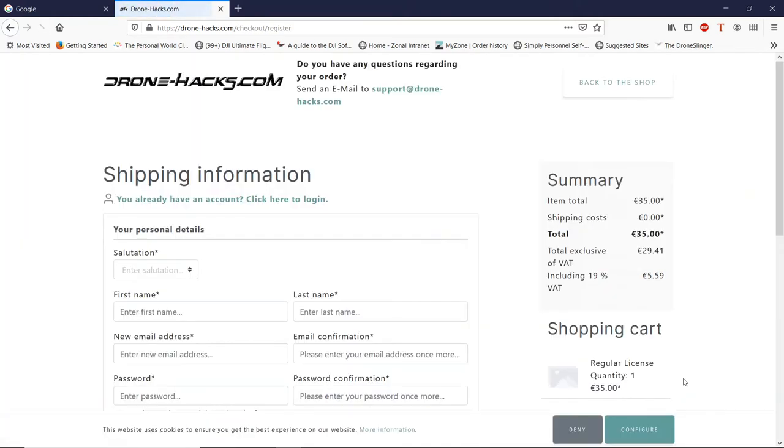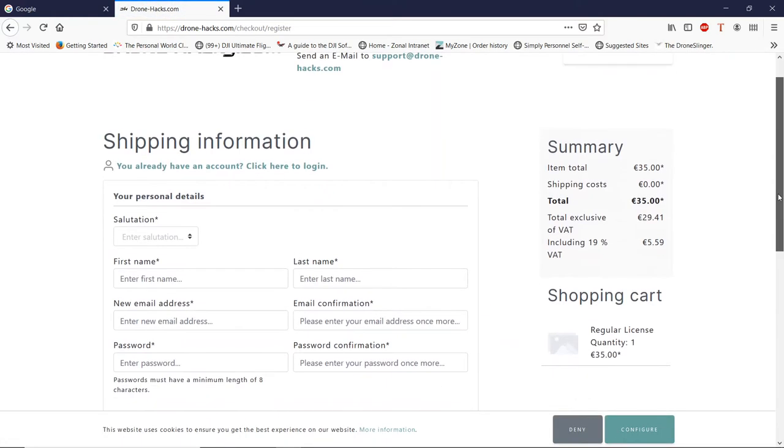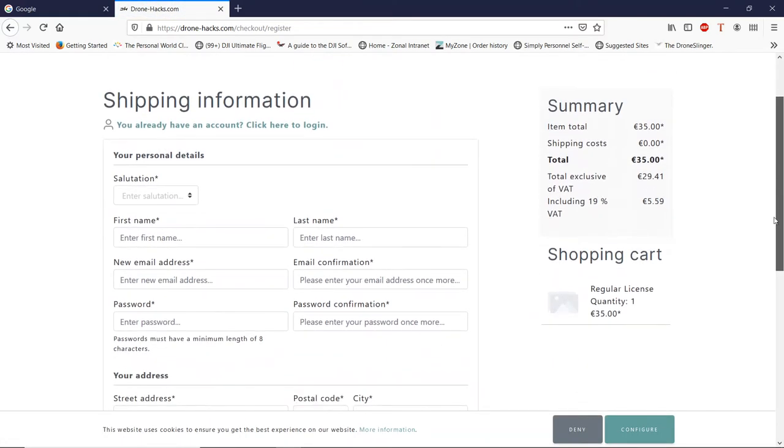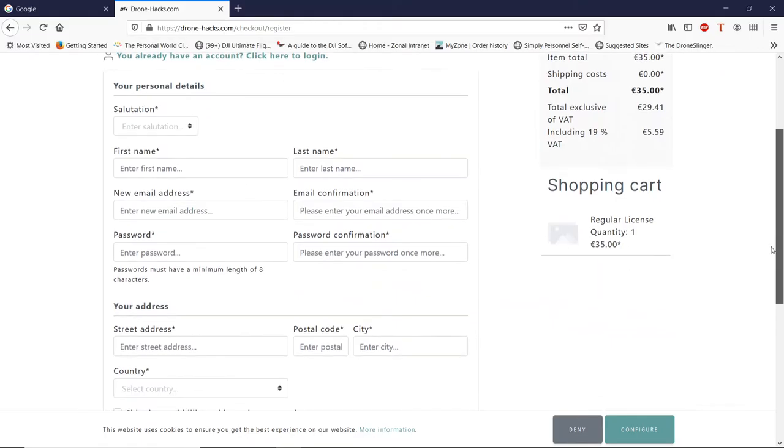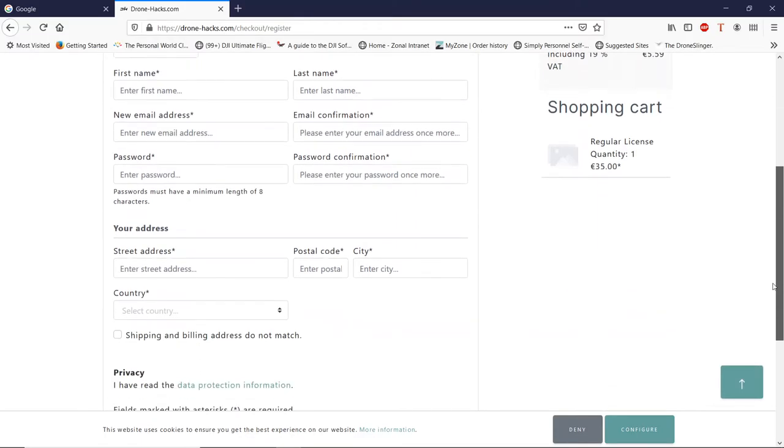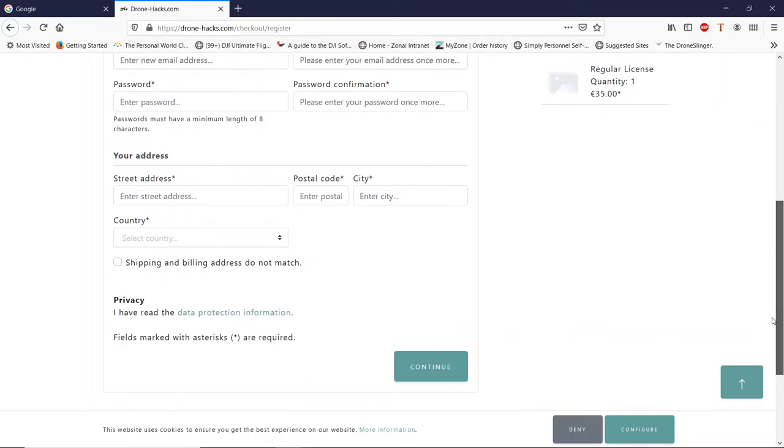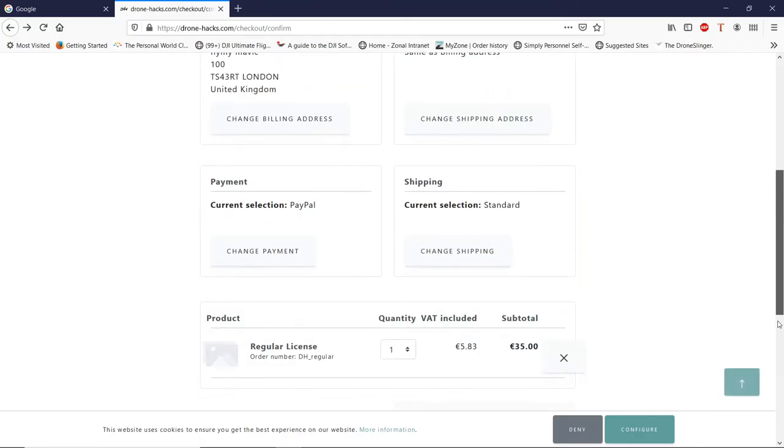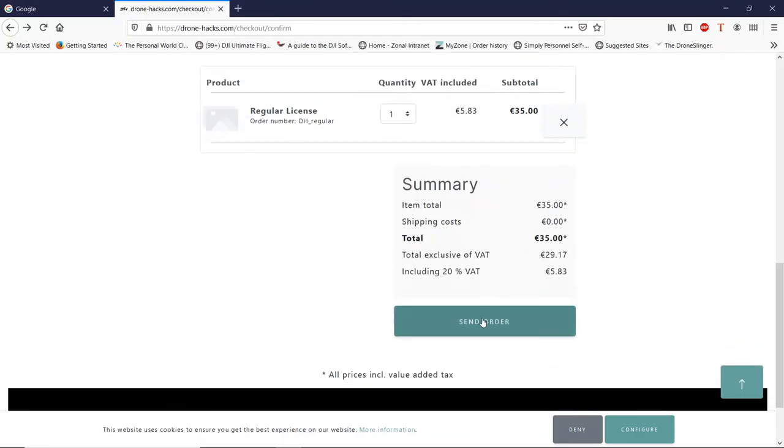When you get to this page, it'll ask you for some details: name, address, password, email address, etc. Just fill those in and click Continue. You'll then come to this page for the complete order. Click on 'I have read and accepted the general terms and conditions of your shop,' scroll down and click on Send Order.